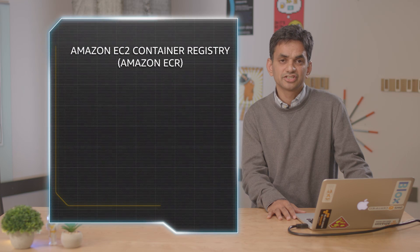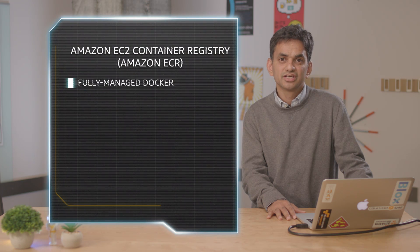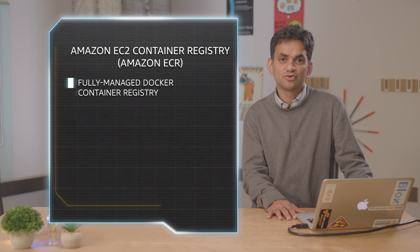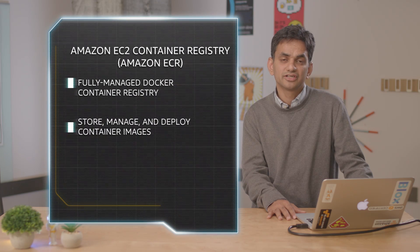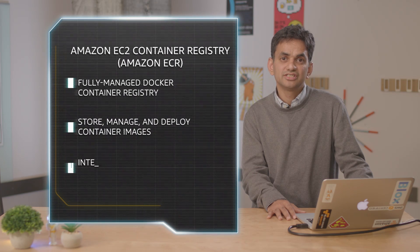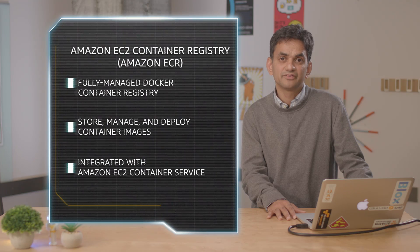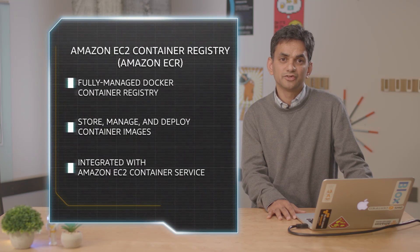Amazon EC2 Container Registry is a fully managed container registry that makes it easy for developers to store, manage, and deploy Docker container images. Amazon ECR is integrated with ECS, simplifying your development to production workflow.